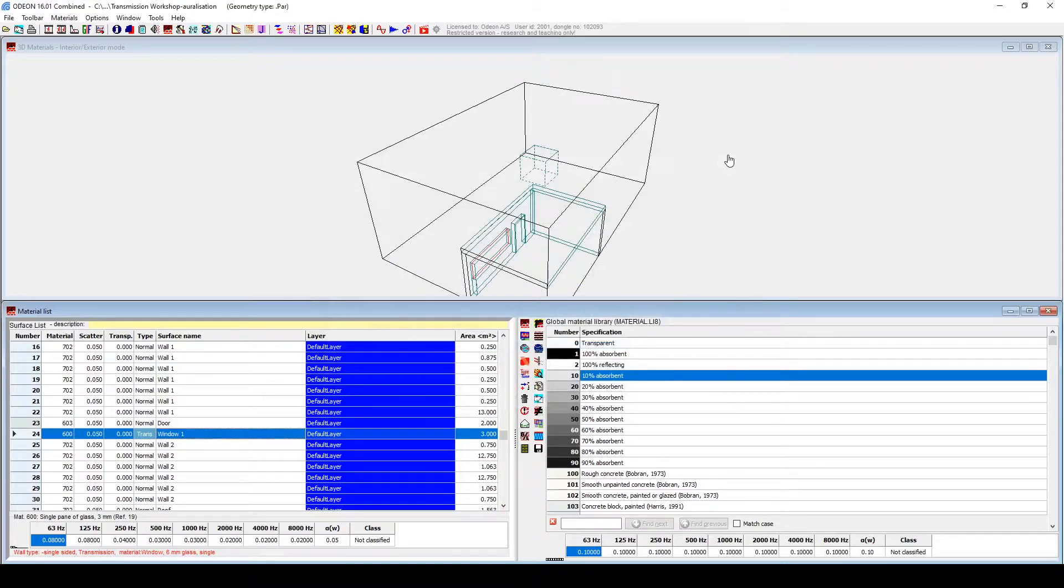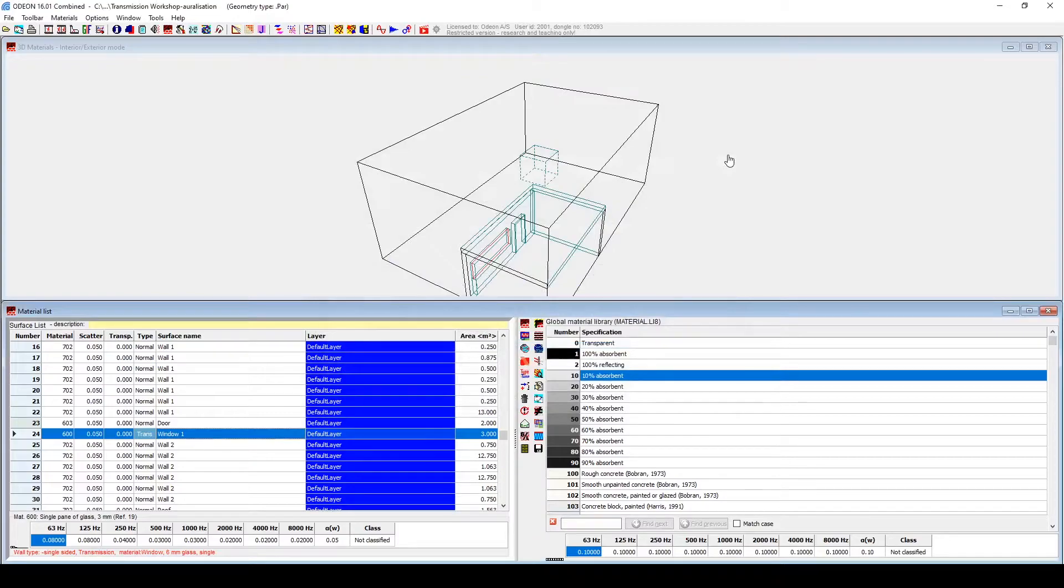But, we can also add reduction indices to a wall consisting of two surfaces, that is, a wall modeled with a certain thickness.